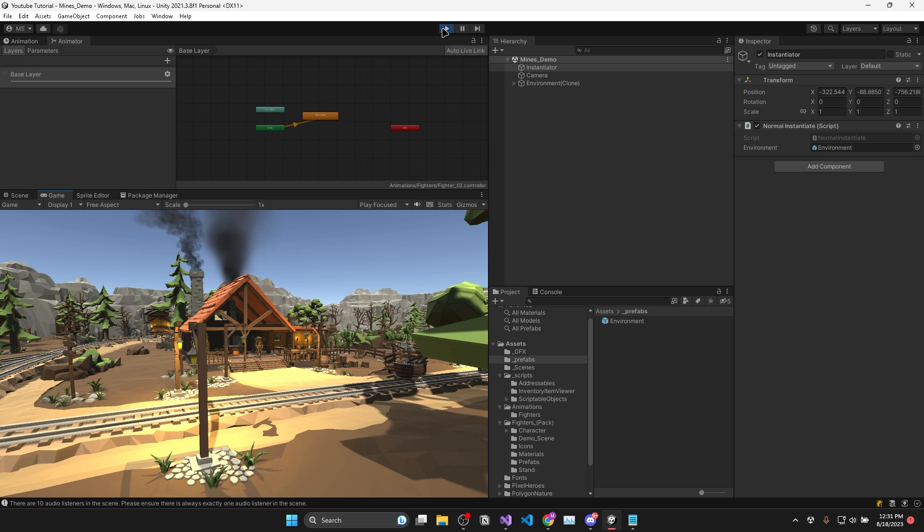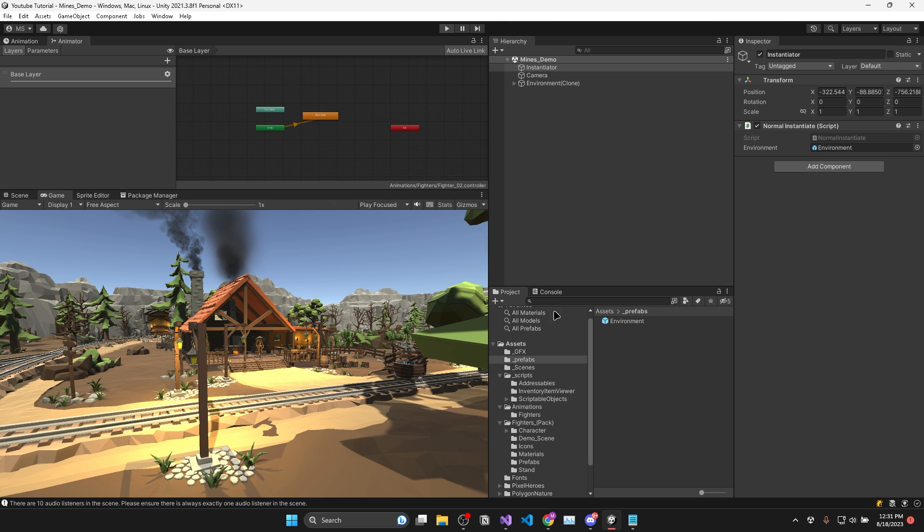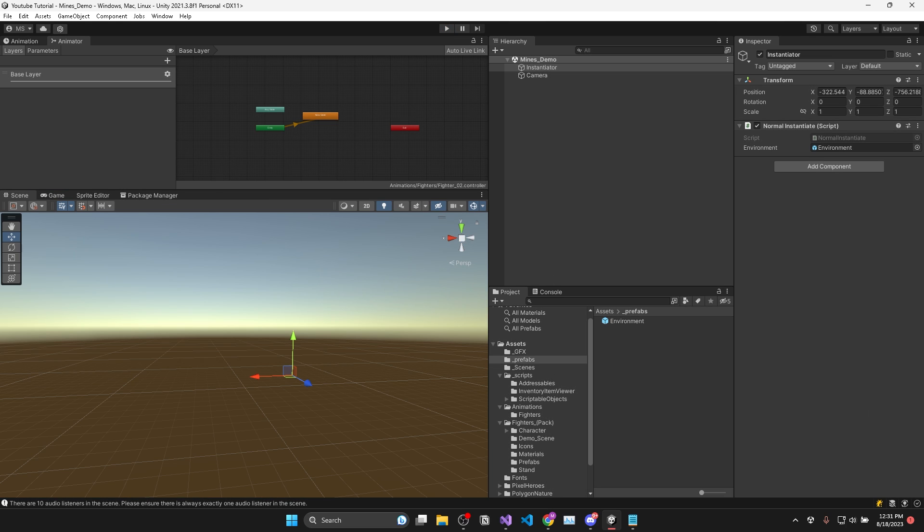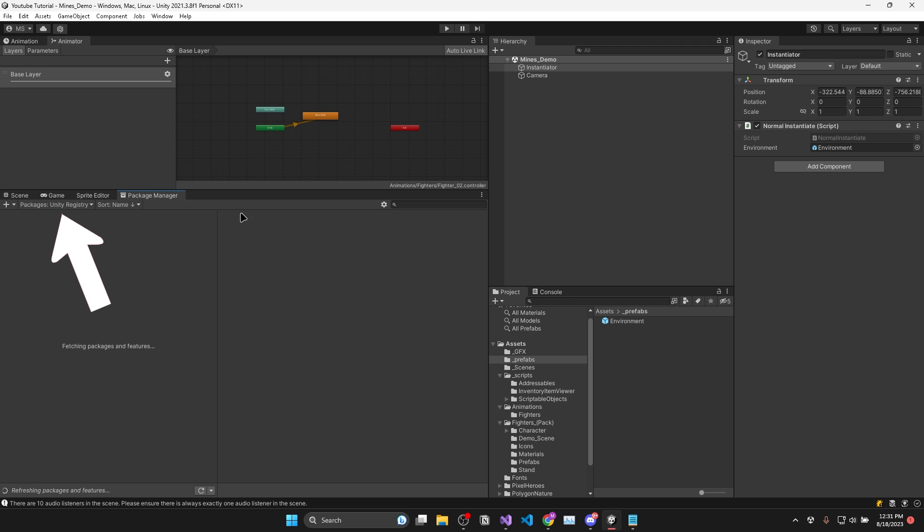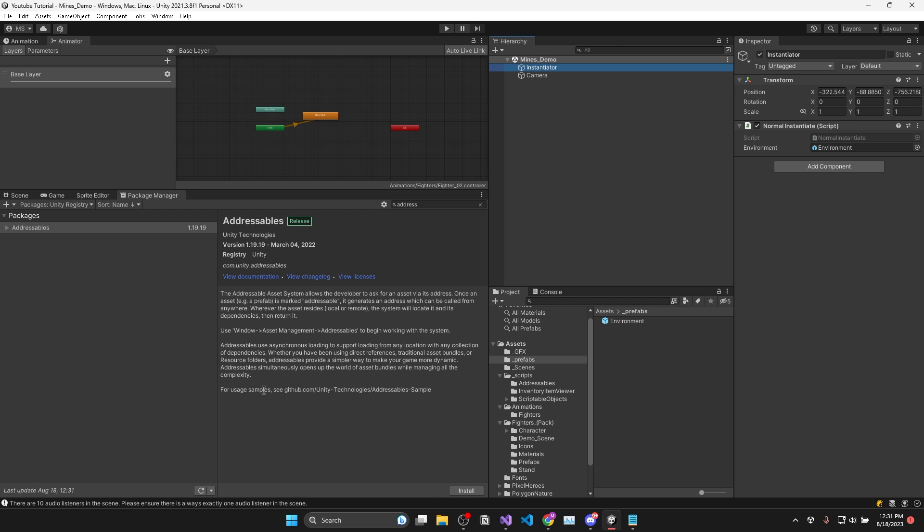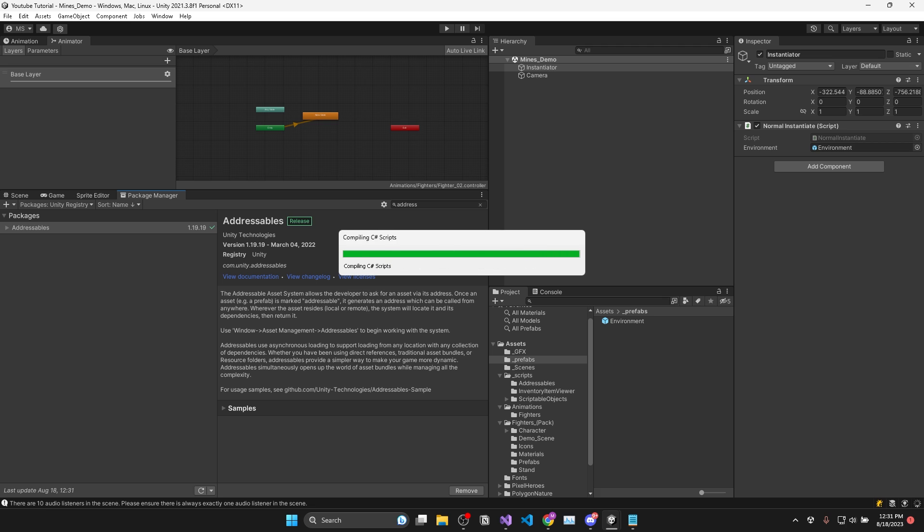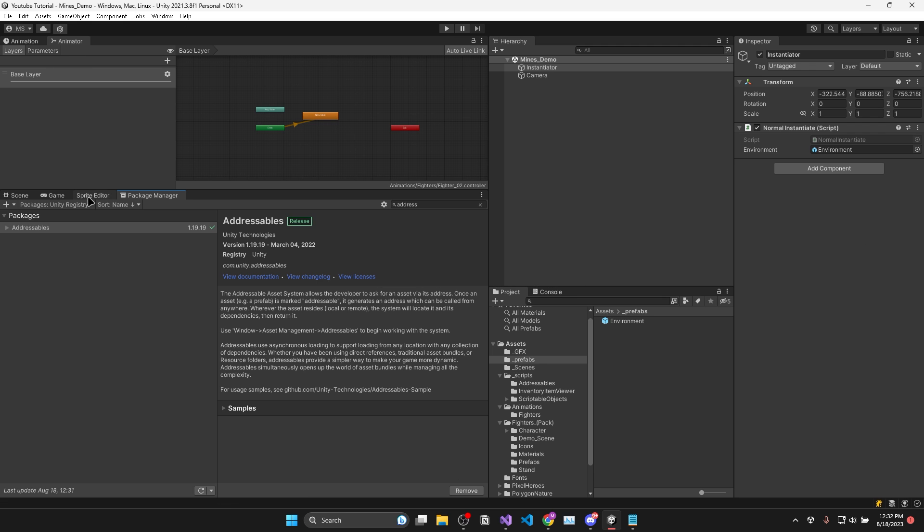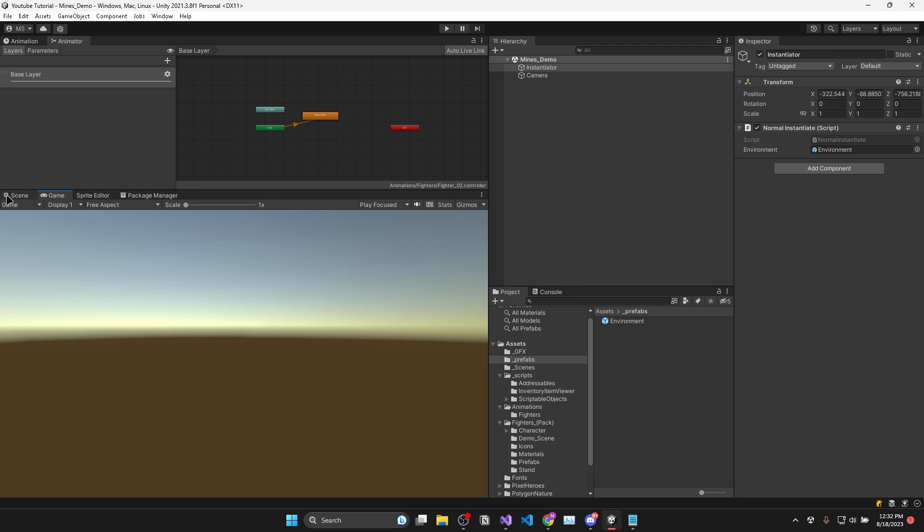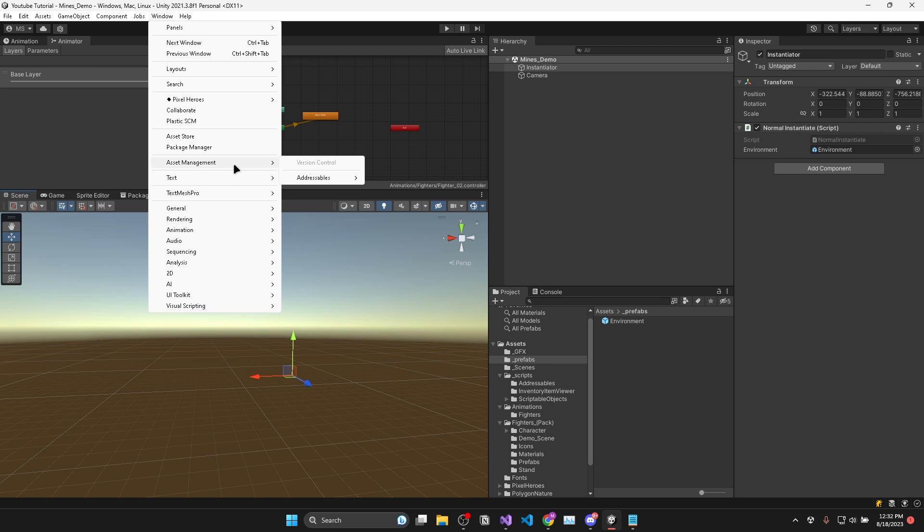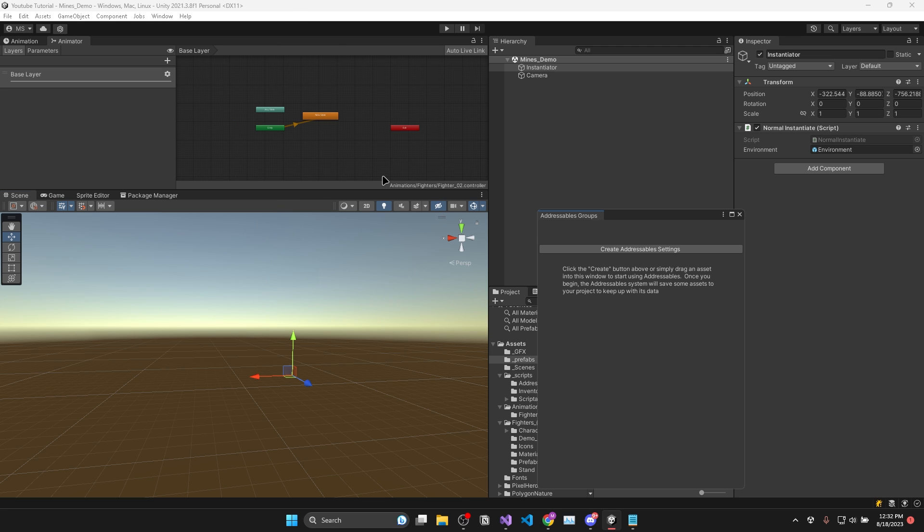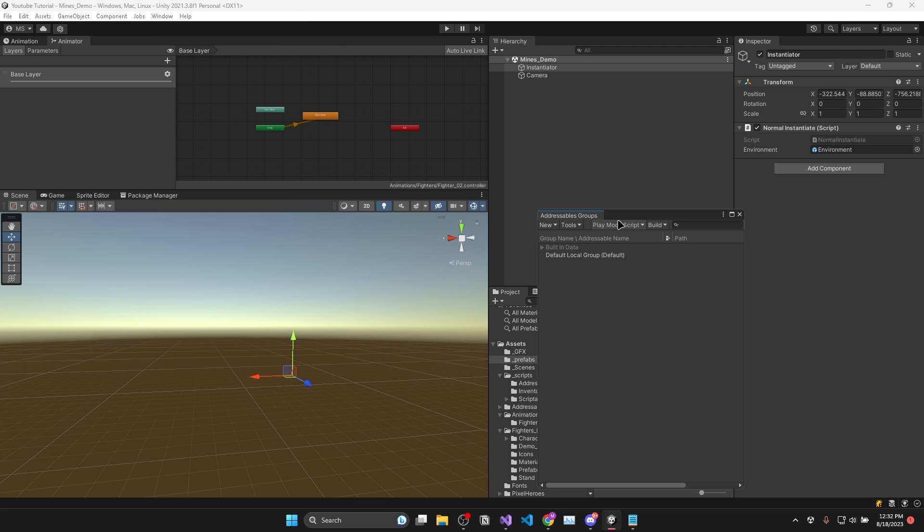Now in order to upgrade this to an addressable system we need to install the addressables package from package manager under Unity registry. After it's installed we'll open the main window under Window, Asset Management, Addressables and Groups, then click create addressable settings.